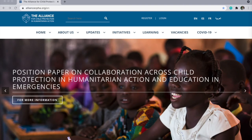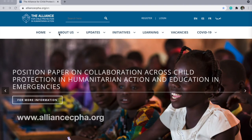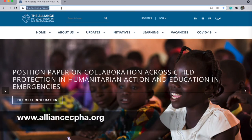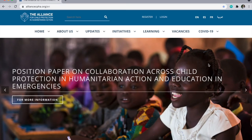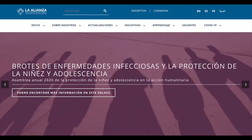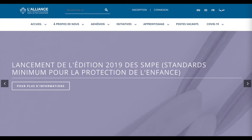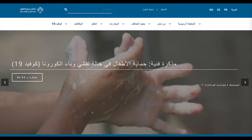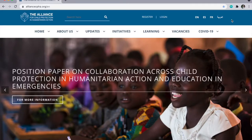You can find our website at AllianceCPHA.org. You can also find our website available in Spanish, French, and Arabic, with select guidance and technical materials translated and available in all four languages.